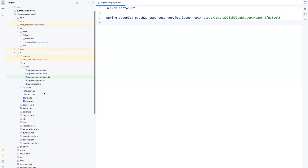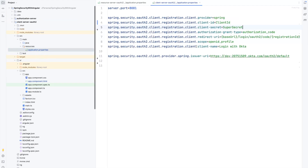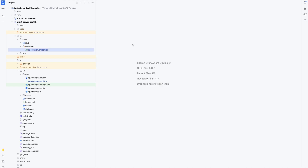Similarly, in the client server application in application.properties, I changed the client ID to the client ID I received from Okta when I created the application, and this will be the client secret. These are just placeholders — I paused the video and replaced them with the actual client ID and client secret.